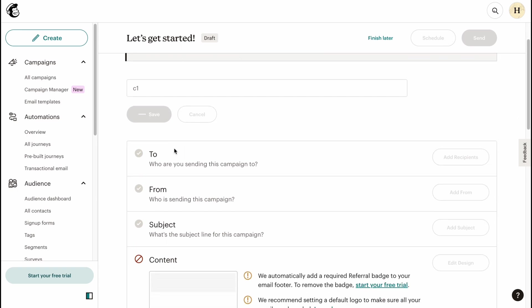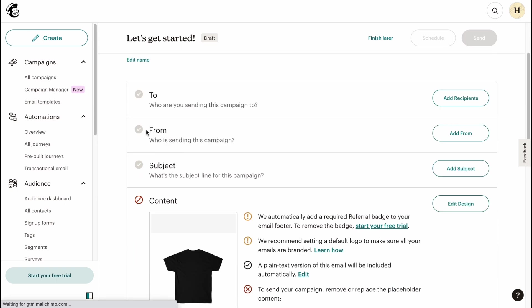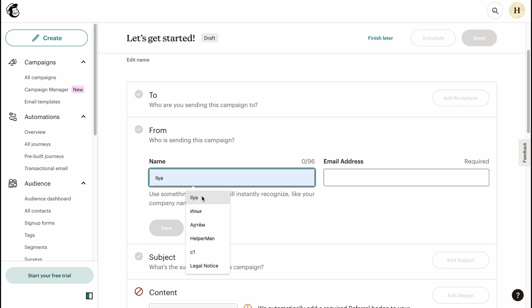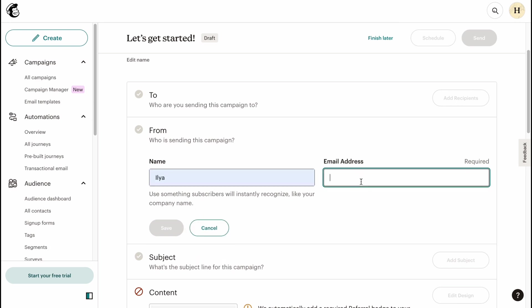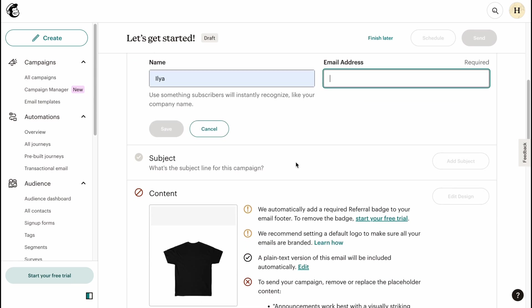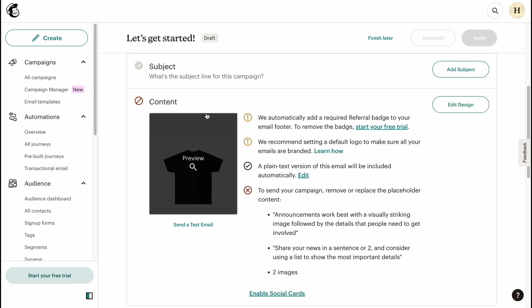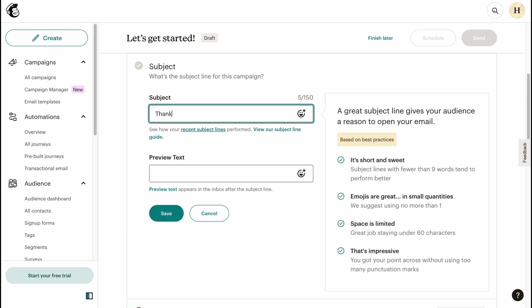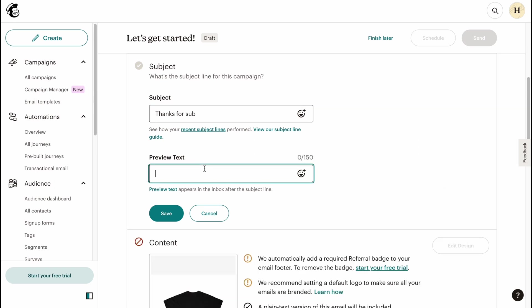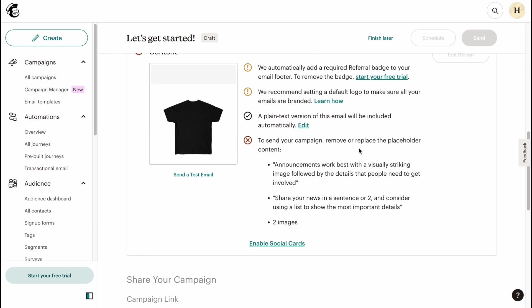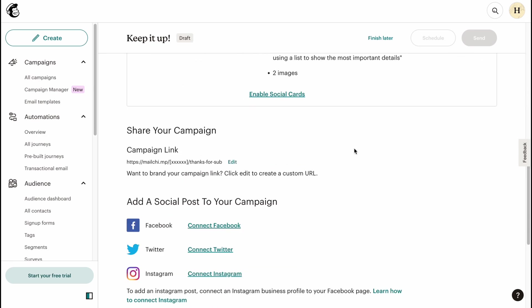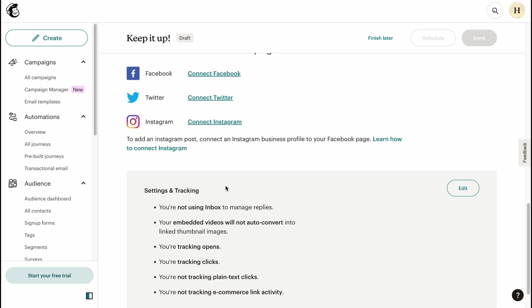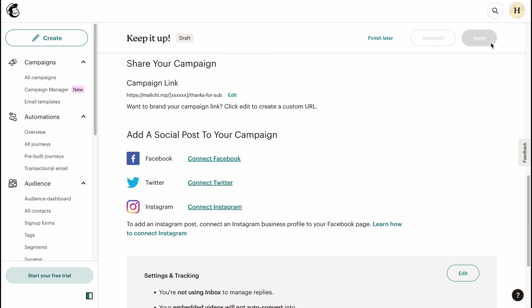Change the title, basically. Let me see, Campaign One. We need to add the from email. We need to input our name, so let it be like Ilia, and email, we need to paste the email here. Also, paste the subject if necessary. Add a subject, for example, like "Thanks for Sub." And also the preview text: "Welcome. Welcome here," for example. Let's click on Save.